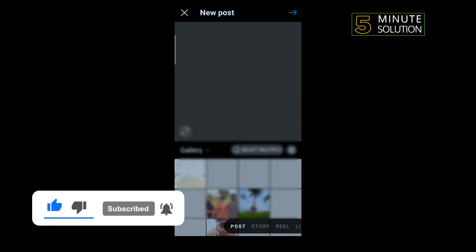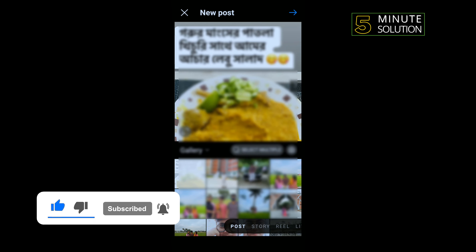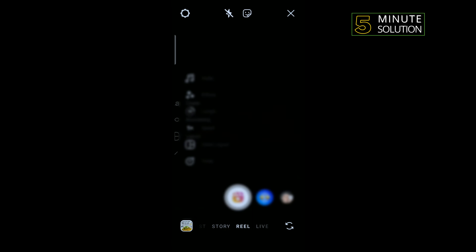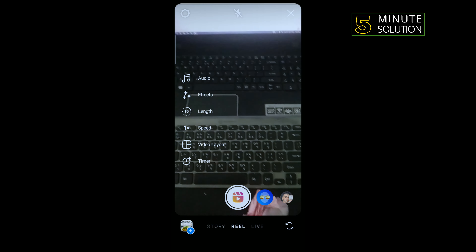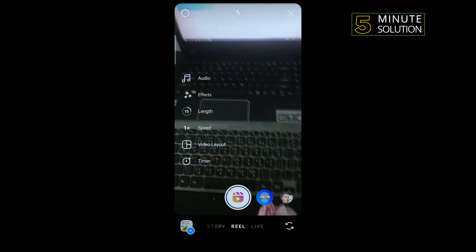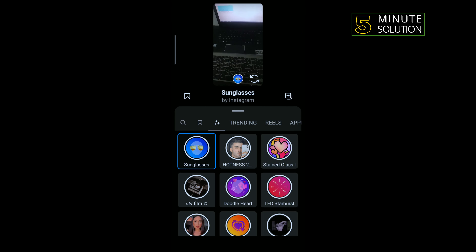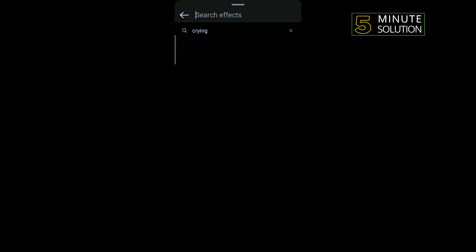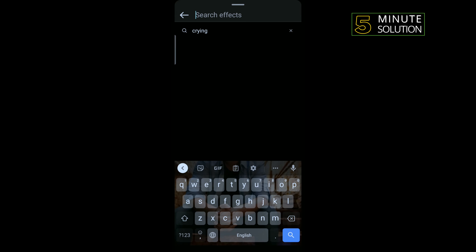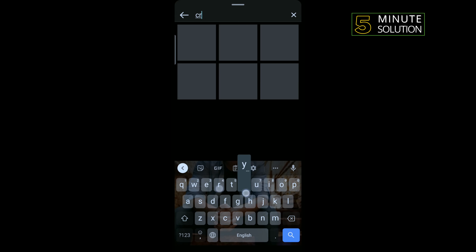Select Reels, then tap on Effects and tap on the search icon. Type here 'crying'.